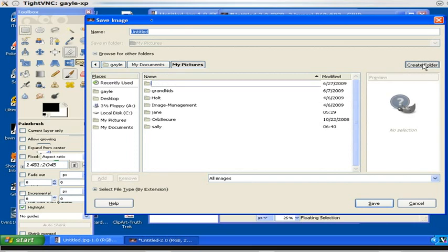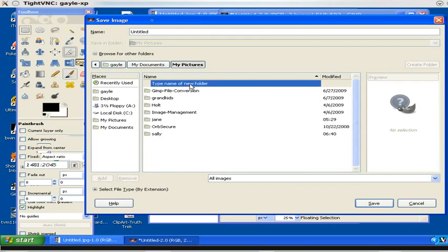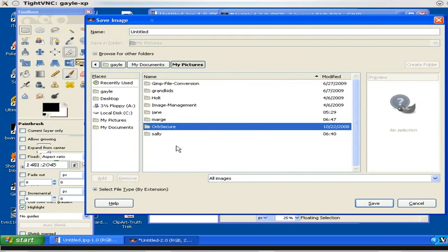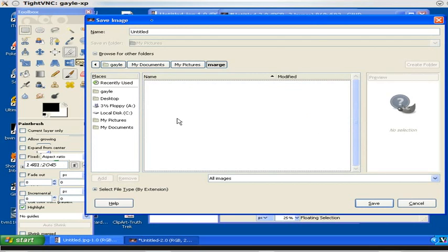So now that we've got the large screen out there, click on Create Folder and type in the name of the new folder, which in this case we're going to name it Marge. Now we've created a new directory named Marge. Once we hit Enter, we'll see it on the list at the bottom. Now we double click on that to open that directory.